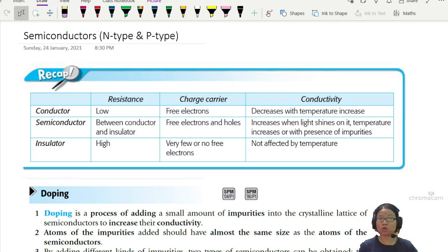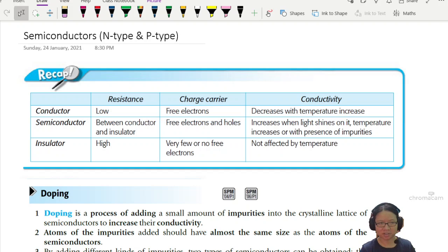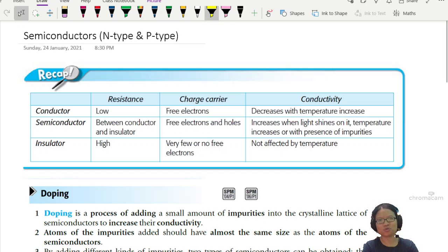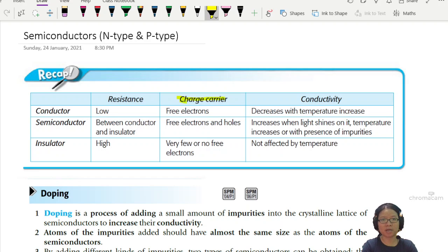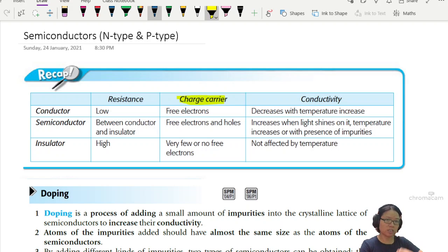But first, before we go into what a semiconductor is, we need to remind ourselves what a conductor is. The important focus here is to understand what a charge carrier is, because when it comes to conductors, they are carrying charge which causes current flow.